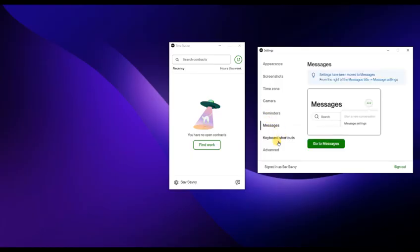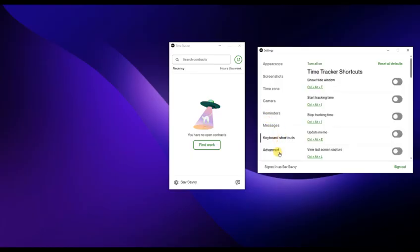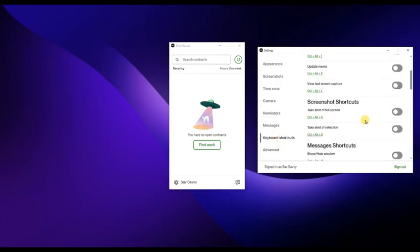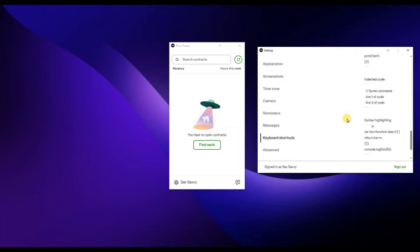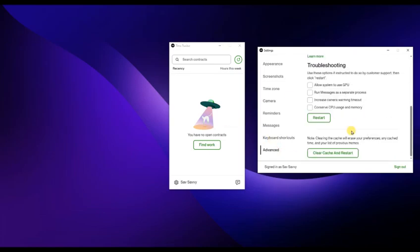You can also add a work memo or text description to explain what you are working on. This helps clients understand your activity and builds trust.